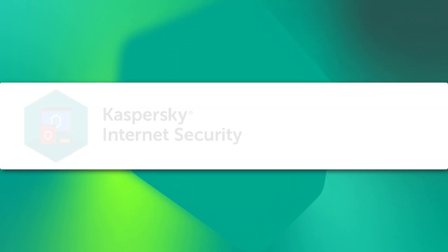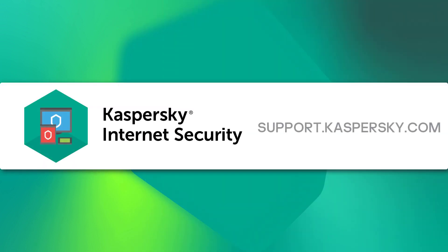To find out more about Kaspersky Internet Security features and settings, visit support.kaspersky.com.